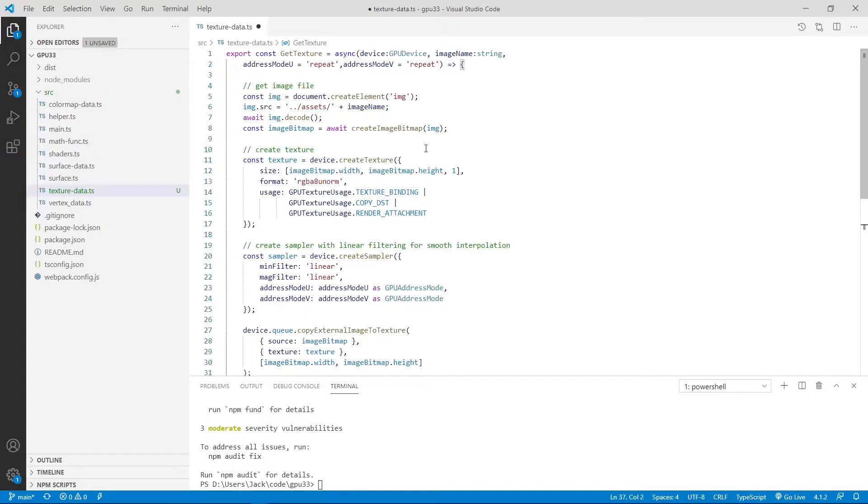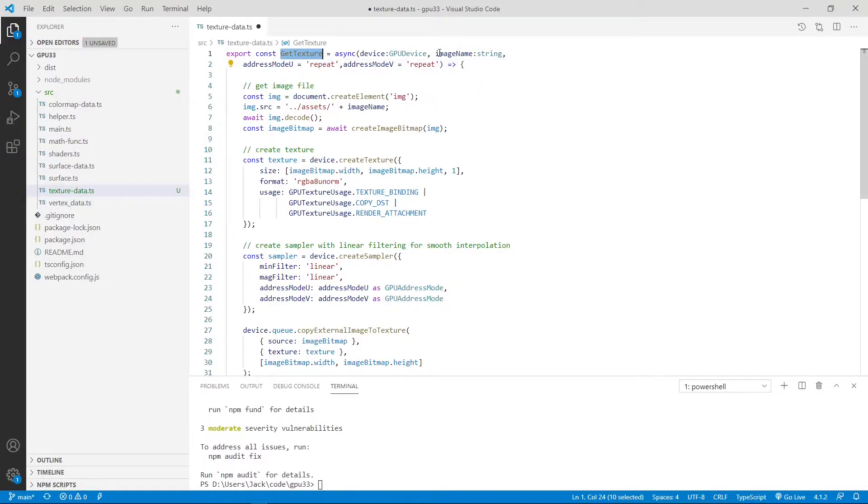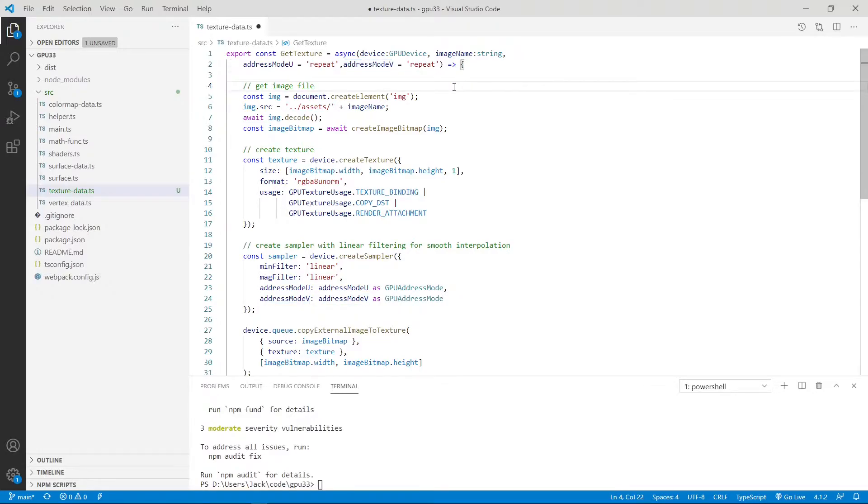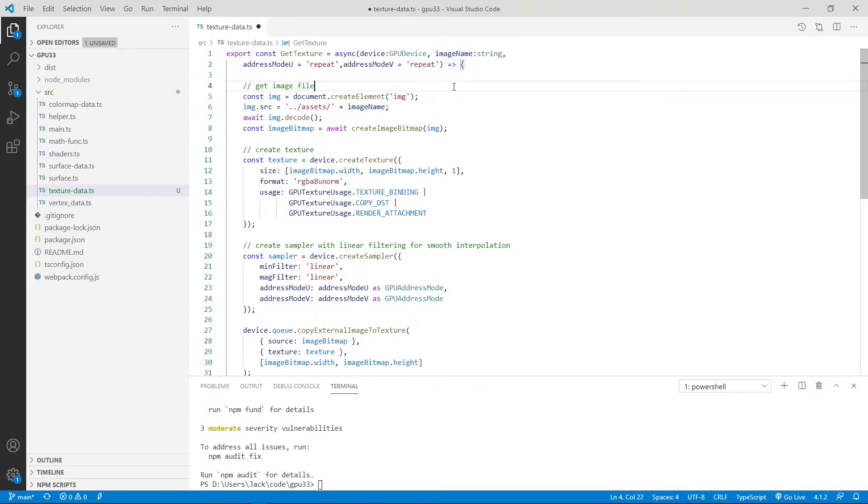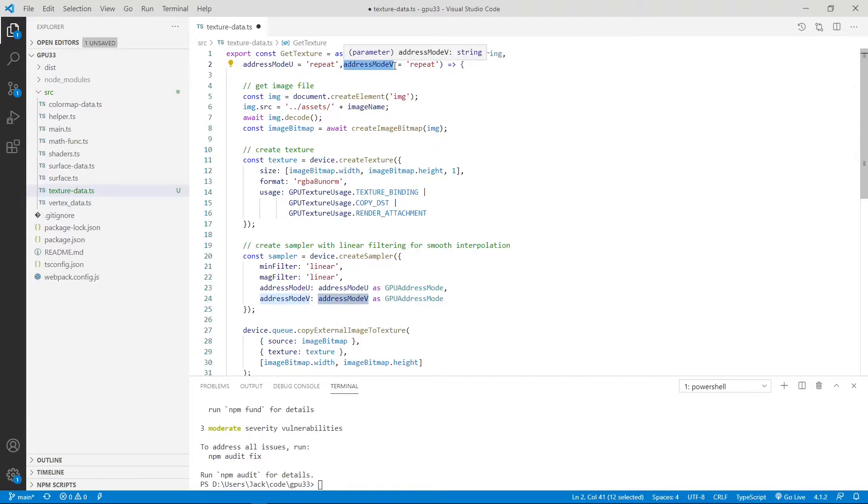Here the getTexture function takes the image file and address mode u as well as address mode v as its input arguments. The GPU address mode property describes the behavior of the sampler if the sample footprint extends beyond the bounds of the sample texture. Here we have a separate address mode for each direction in the texture coordinate system because we have address mode u and address mode v.